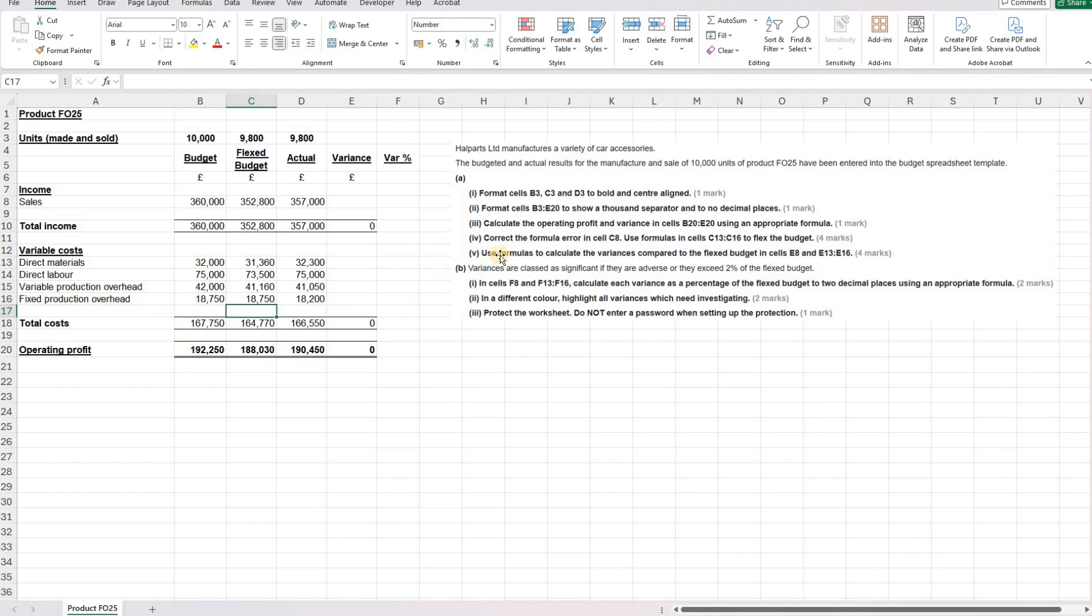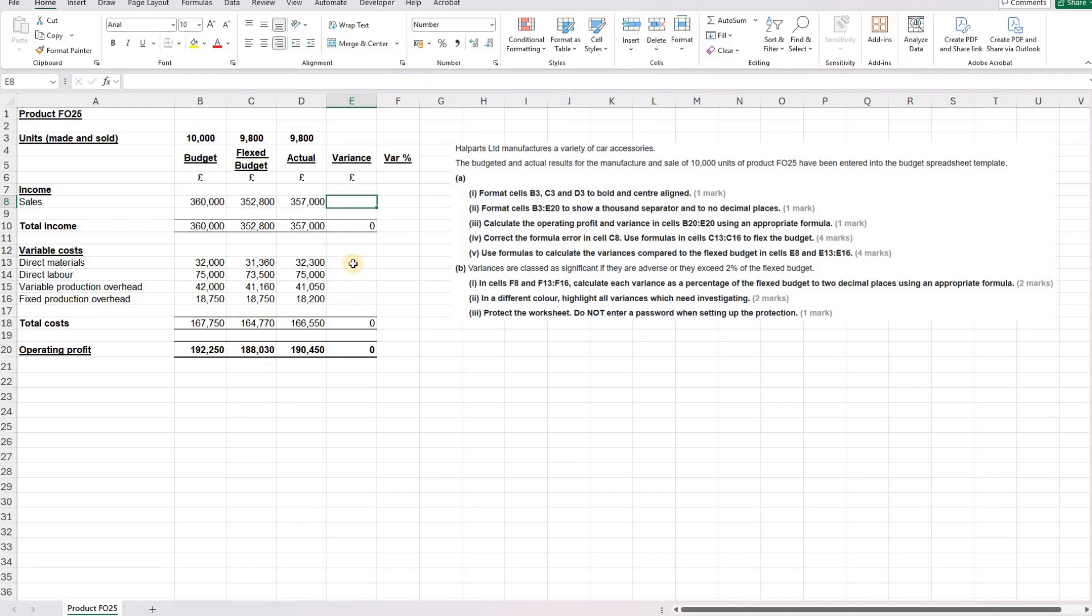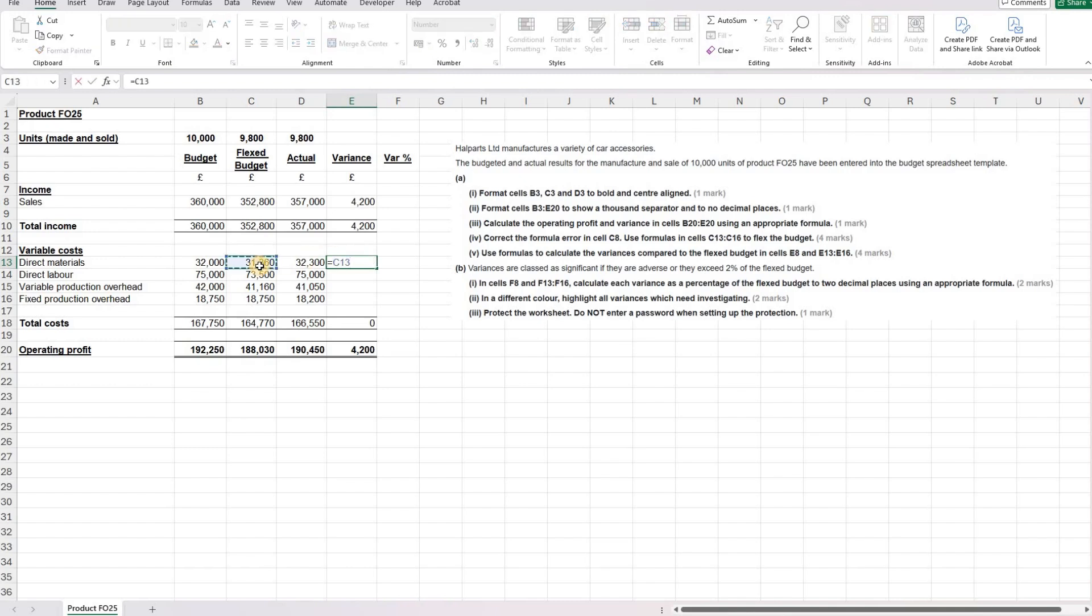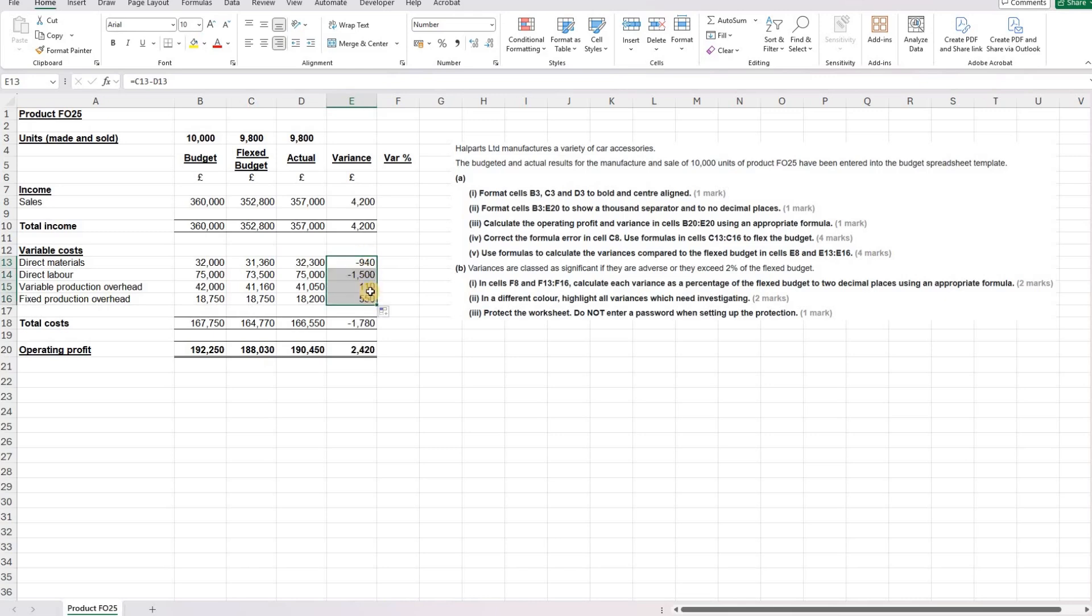Part five is to use formulas to calculate the variances compared to the flex budget in cells E8 and E13 to E16. Our variance formula for income is our actual minus our budget. But for costs, we're going to do it the opposite way round. So we're going to say our budget, what were we expecting to pay, minus what we actually did pay to give us our variance. And then that's going to be the same for all the costs there. That's part A now completed.